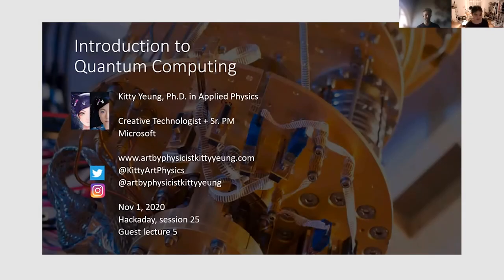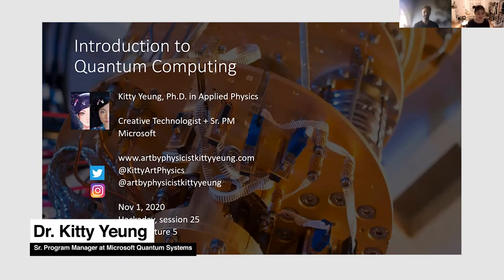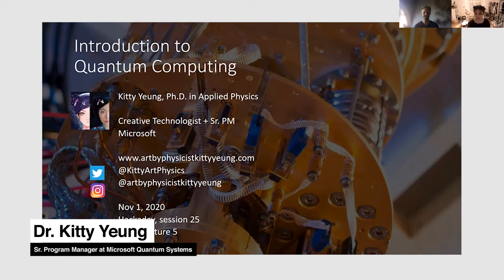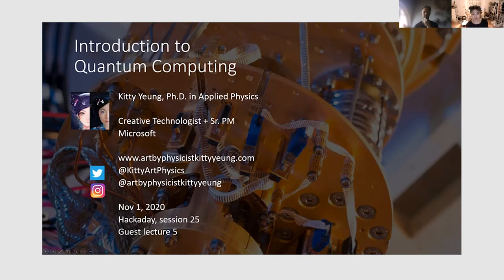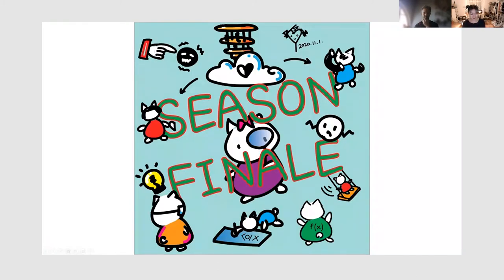Thank you everyone for joining us. This is our 25th session of the Quantum Computing class at Hackaday, and this is also our fifth guest lecture. I'm going to do a very quick introduction of the class and Michael in a bit. This is our last class actually — welcome everyone and welcome back. Our season finale — we've been having this class since the last week of March, almost every Sunday since the pandemic started.